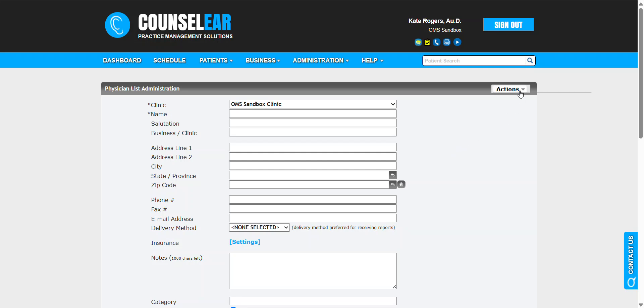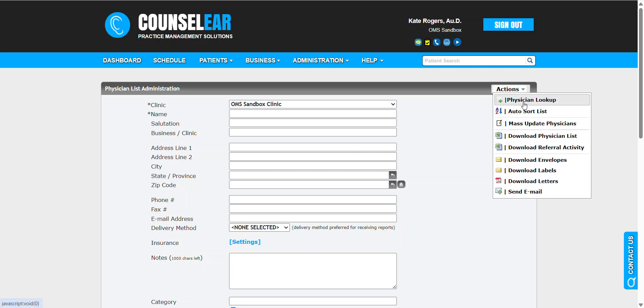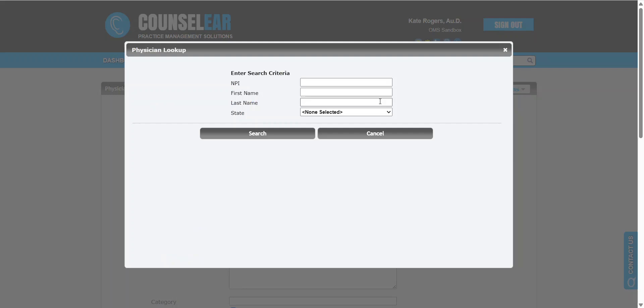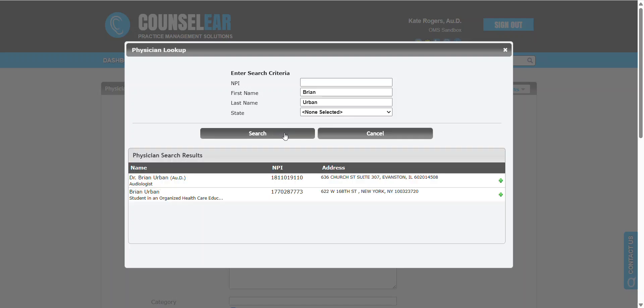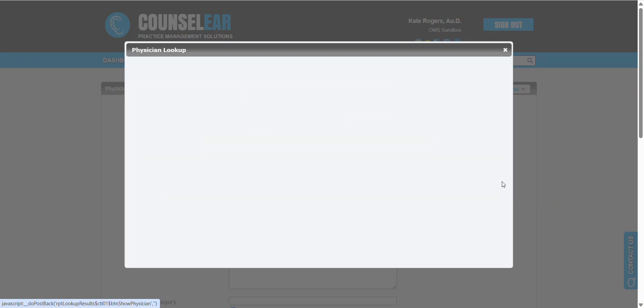We'll choose Physician Lookup under the Actions menu. This brings up the tool where you can enter as much information as you have. If you have their NPI, fantastic; many times you won't, so you can simply enter their name and state if available. I'll click search, and we found two search results. We can see the person we're looking to add, so we simply click the add option.